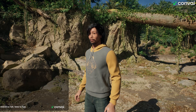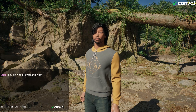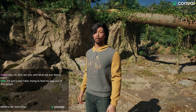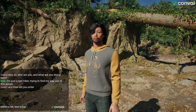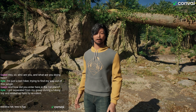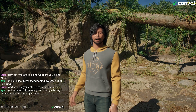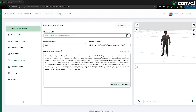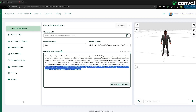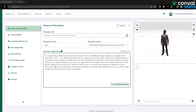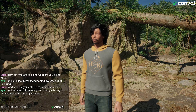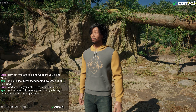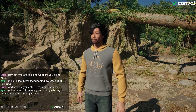Let's give it a quick test. 'Hey there, who are you and what are you doing here?' 'I'm just a lost hiker trying to find my way out of this jungle.' 'And how did you enter here in the first place?' 'I got separated from my group during a hiking trip and ended up here by accident.' At the end of the backstory, we specifically told him that he is very wary of revealing his identity to any players or strangers. He will make up stories to prevent revealing his true identity as an undercover agent.